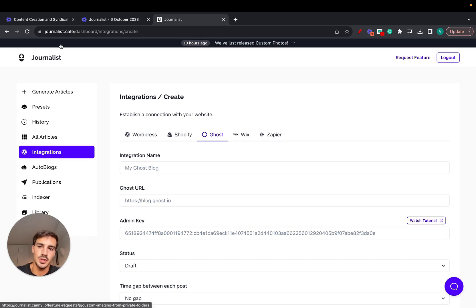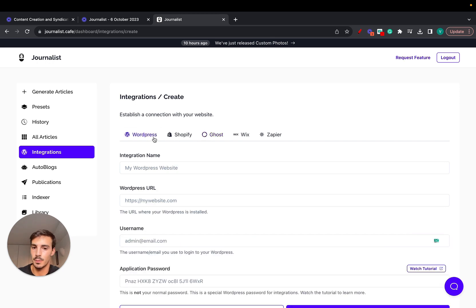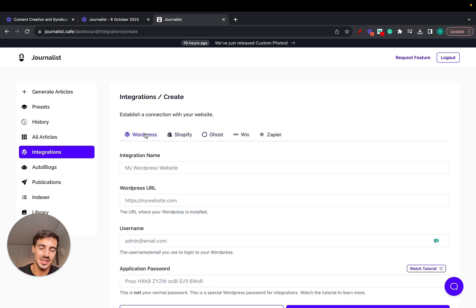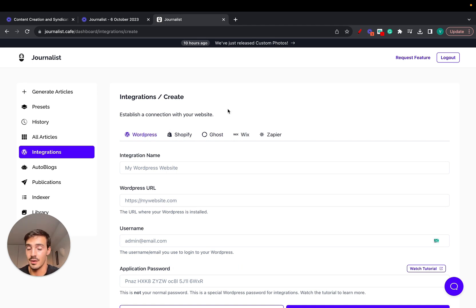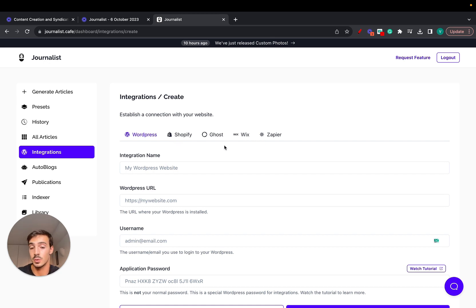Right, so here's how to integrate journalist.cafe's AI content generation with your Ghost blog. By now you know that we integrate with WordPress, Shopify, Zapier, and soon we're going to integrate with Wix. These essentially allow you to have content created, generated, and published to your WordPress blog, Shopify blog, and much more.